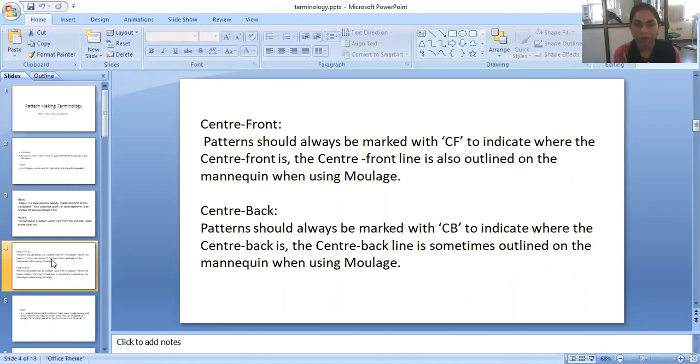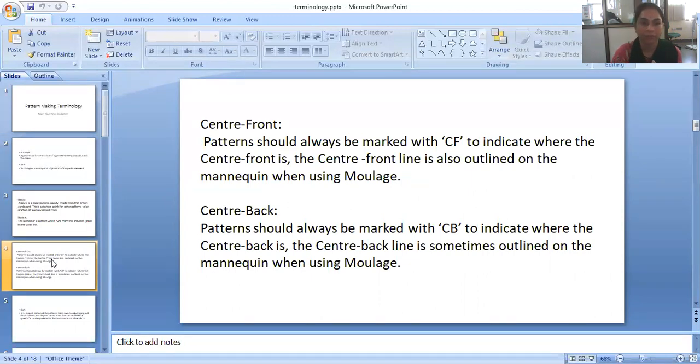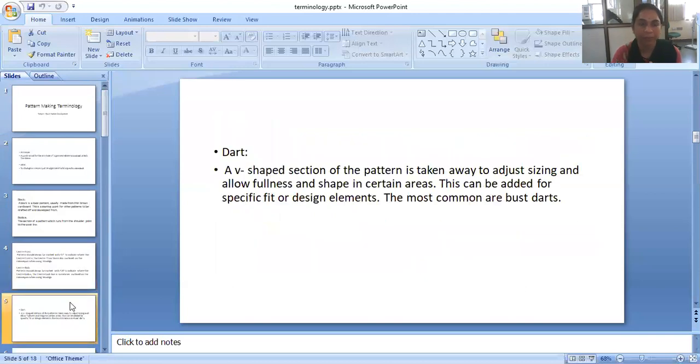Center back. Patterns should always be marked with center back, short form is CB, to indicate where the center back is. The center back line is sometimes outlined on the mannequin when we are using moulage or draping or taking measurement from the mannequin.